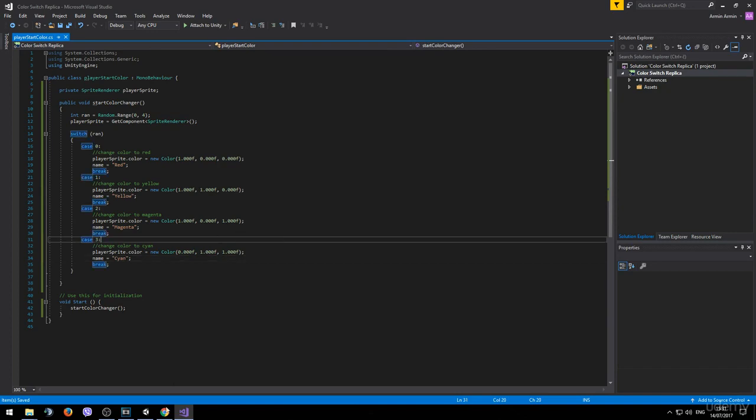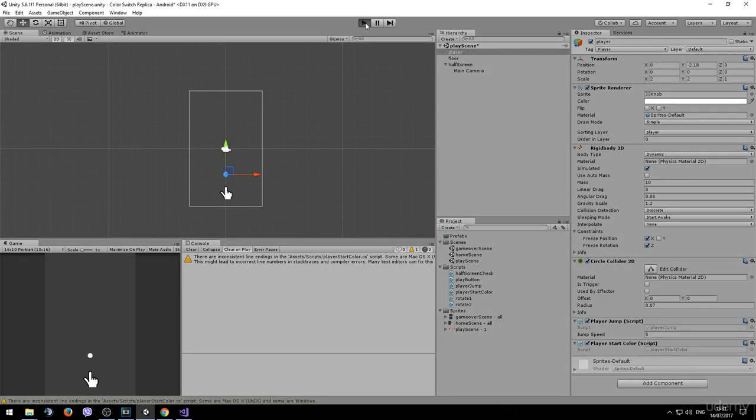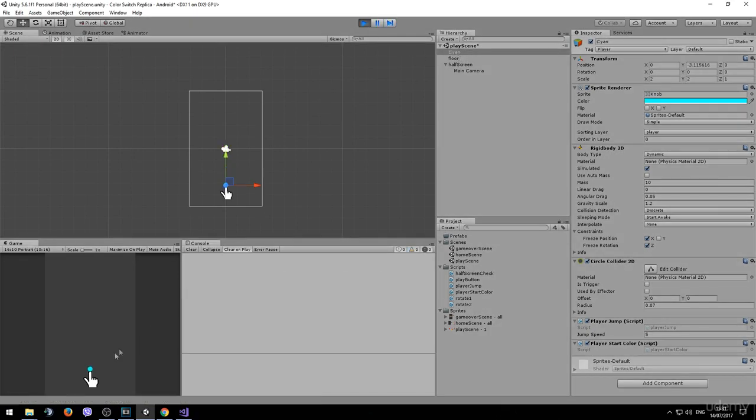Save it. And let's see if this works. So right now the game object is called player. But if you hit play it should change the name accordingly to the color.